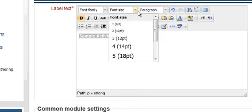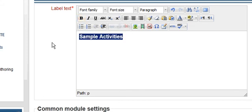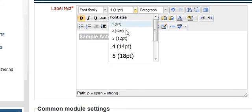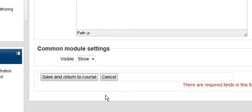Bold that and then we're going to make it the right size. Okay, so now this is exactly how it will appear on the page. So we go ahead and click save and return to course.